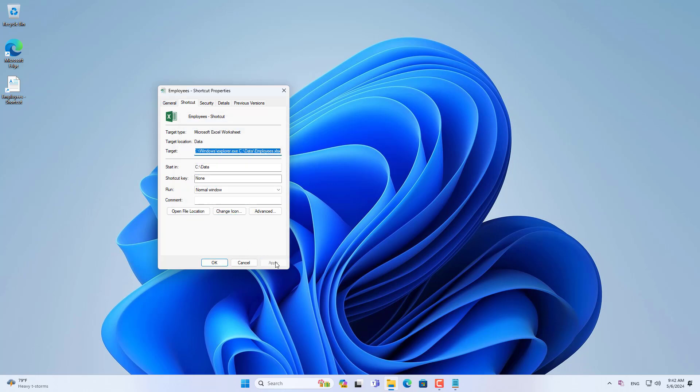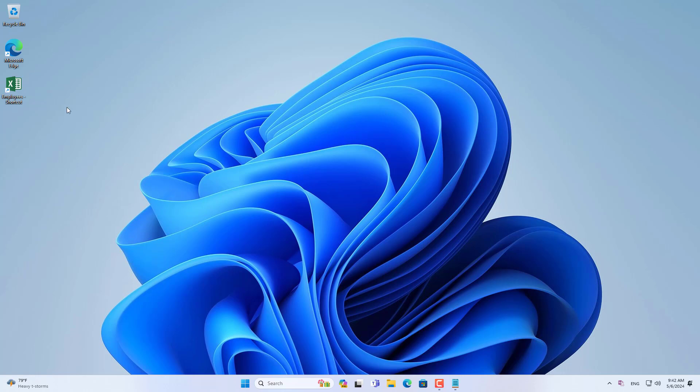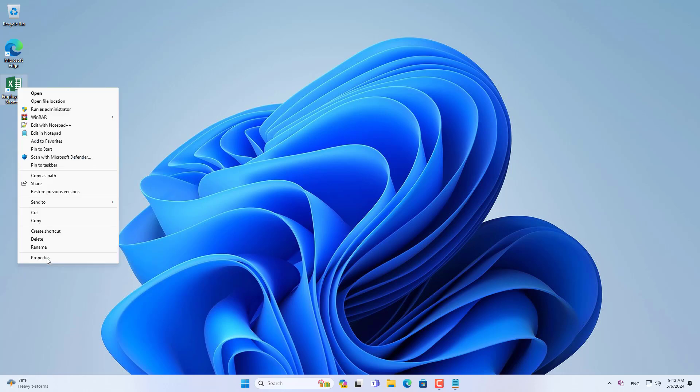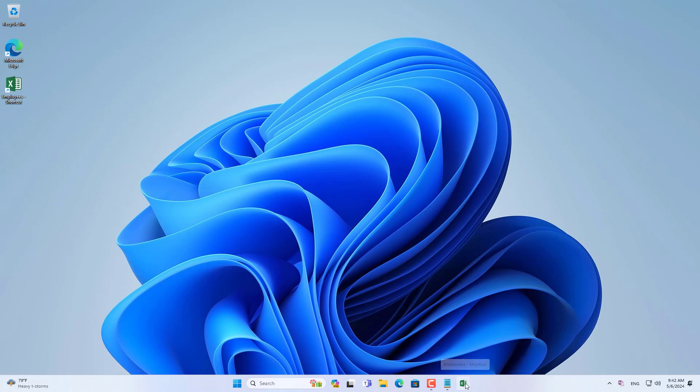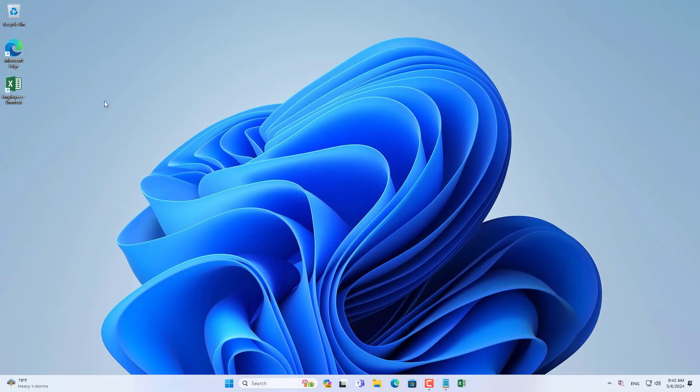Now my shortcut has an Excel spreadsheet icon. That way I can easily recognize the type of file I'm opening. And finally I just pin the newly created shortcut to the taskbar. Now you can quickly open your favorite spreadsheet files using desktop shortcuts or taskbar shortcuts.